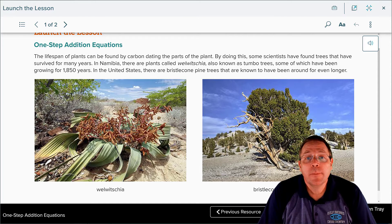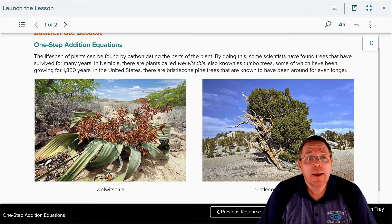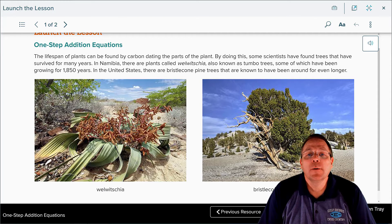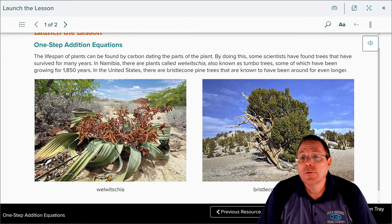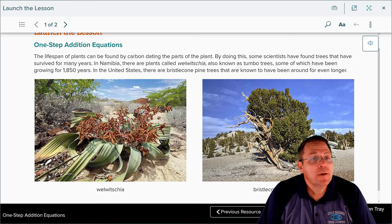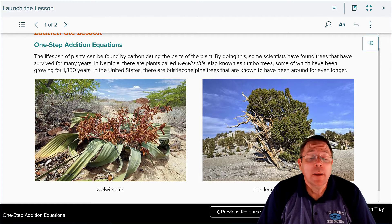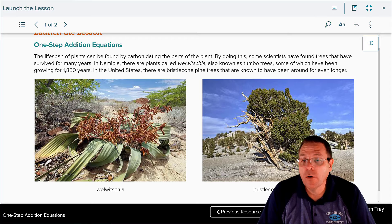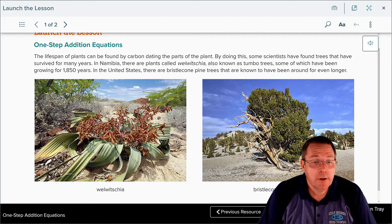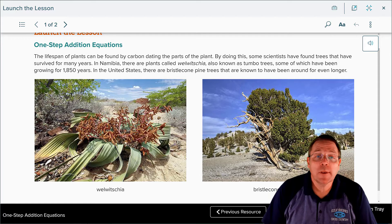The lifespan of plants can be found by carbon dating the parts of the plant. Some scientists have found trees that have survived for many years. In Namibia there are plants called Welwitschia, also known as tumble trees, some of which have been growing for 1,850 years. In the United States there are bristlecone pine trees known to have been around for even longer.